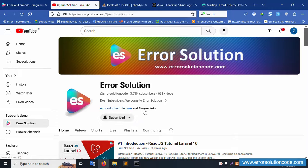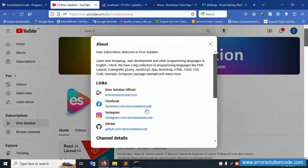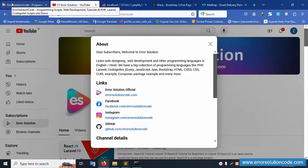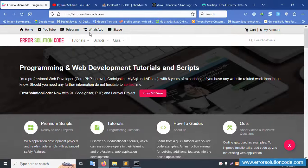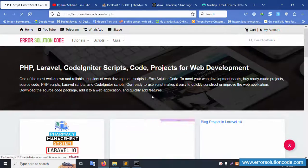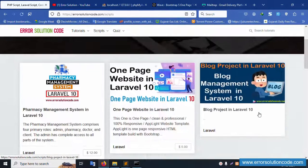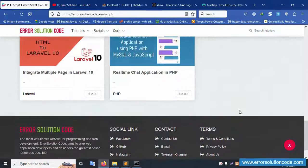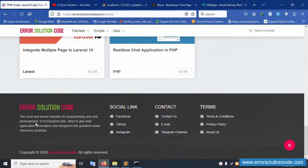This is my YouTube channel, Error Solution Code. Please subscribe and click the bell icon. For any doubt, contact me via my official website, Facebook page, Instagram, or GitHub. WhatsApp, Skype, and Telegram are also available. Projects are available for purchase at low prices on my website. Bye, thank you for watching.